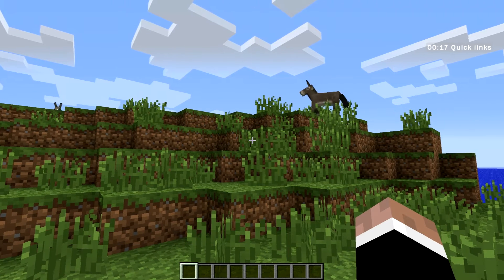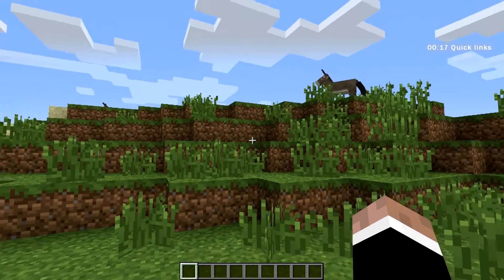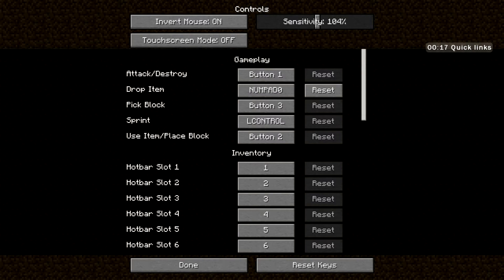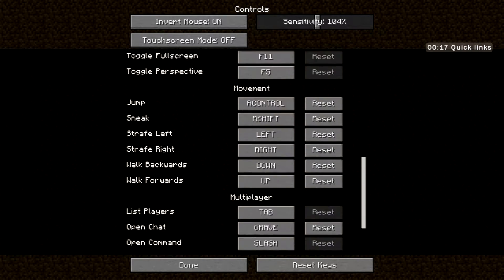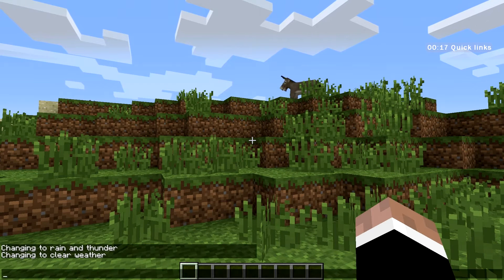These buttons may be different for you. To view what buttons you have defined, go to Escape, then Options, then Controls, and scroll down to multiplayer settings. This is in the 1.7 version of Minecraft so these settings might move in future updates. Here you can see I've got 'open chat' defined by the grave or tilde key, and 'open command' is my slash key.